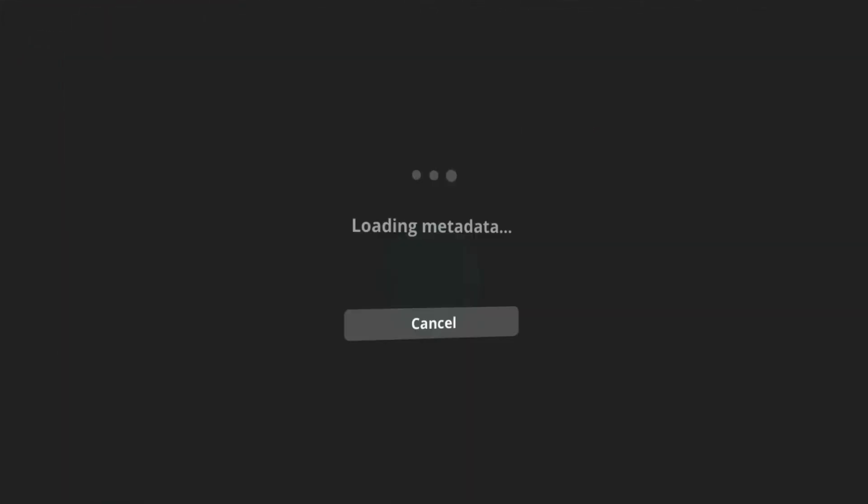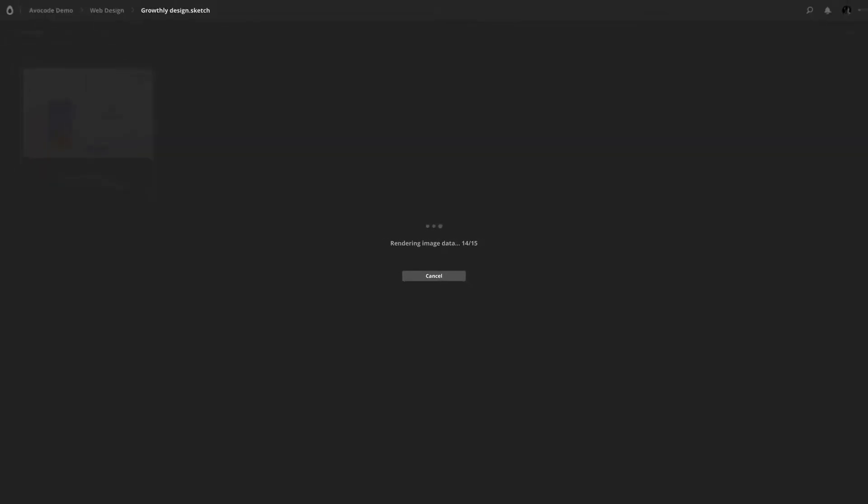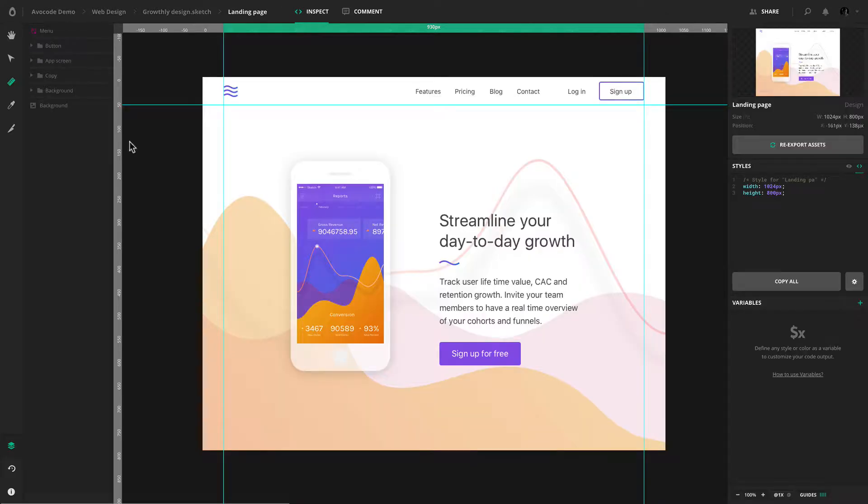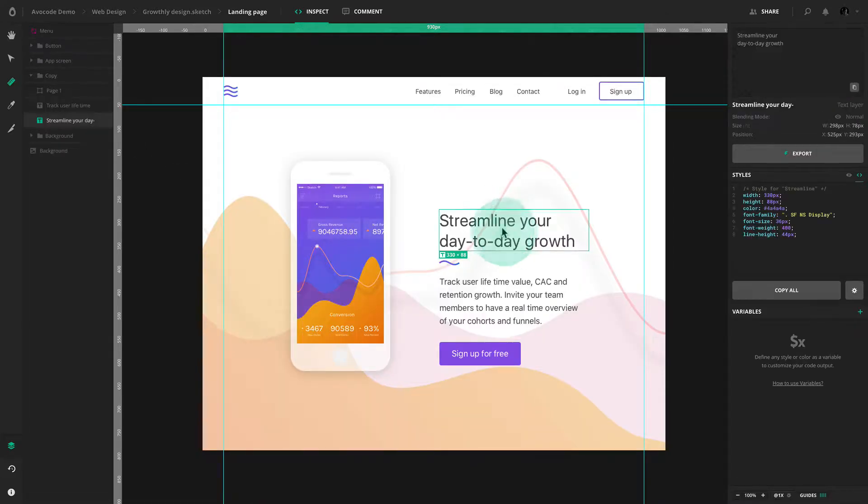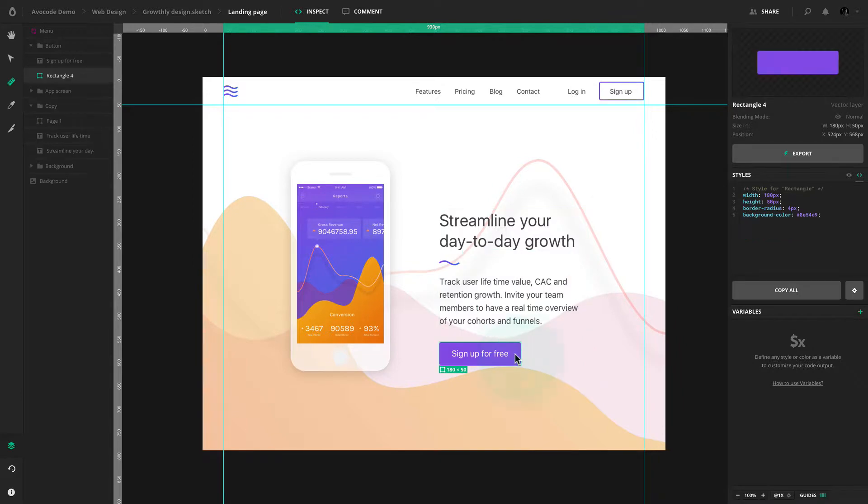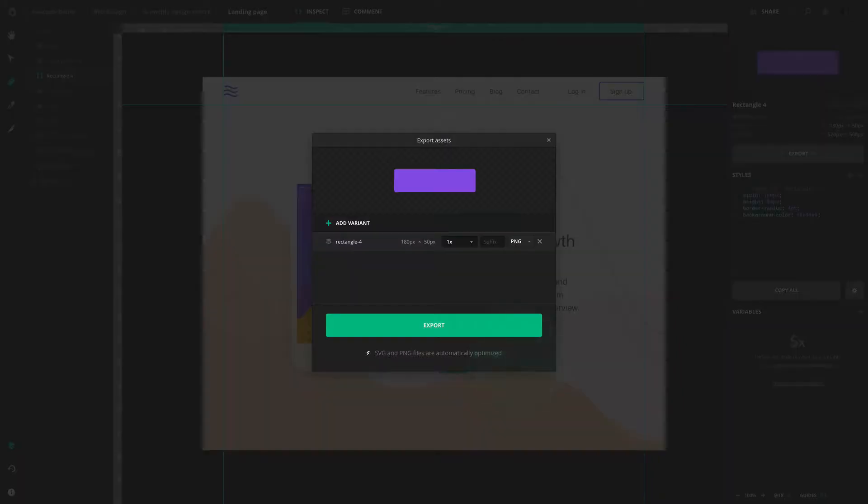Once you upload a design to Avocode, all of its layers will be fully rendered. You can open it and start inspecting and exporting assets.